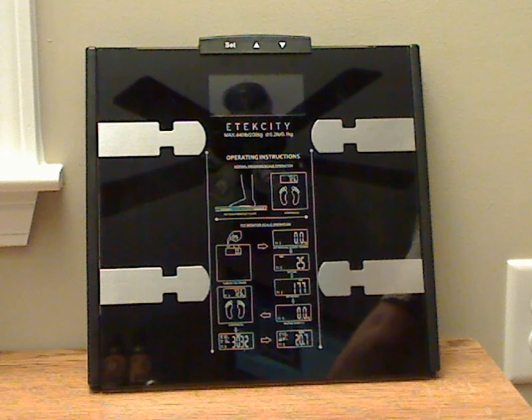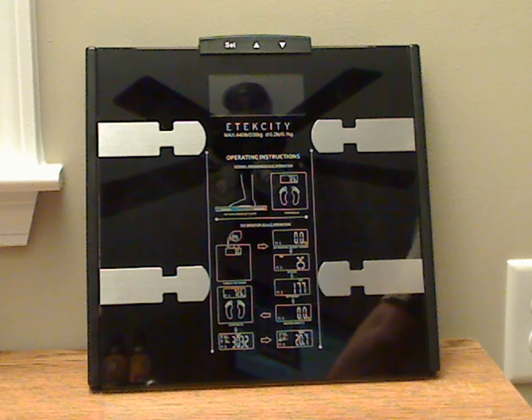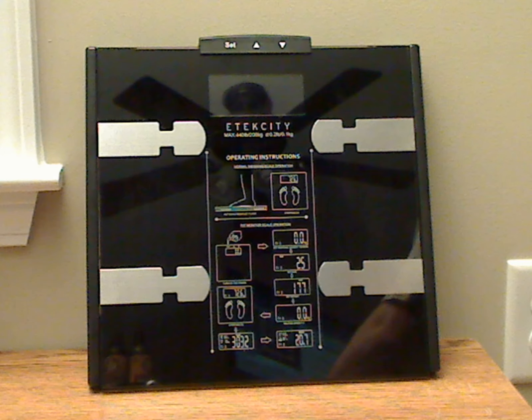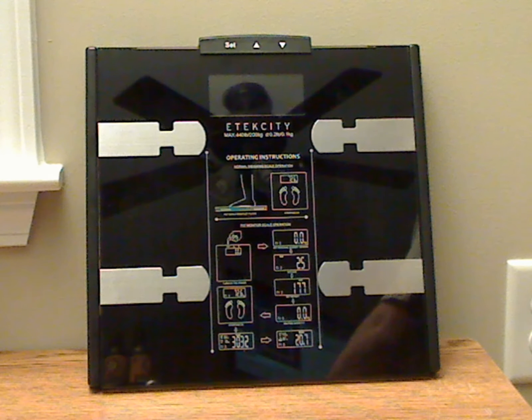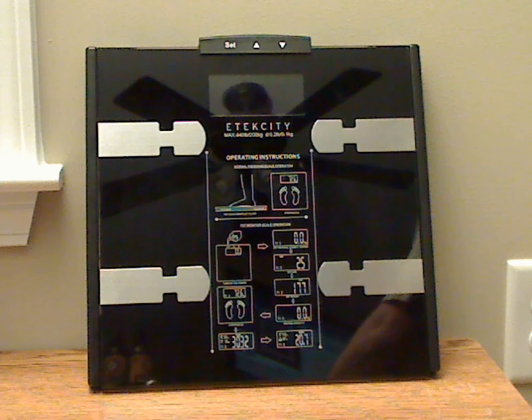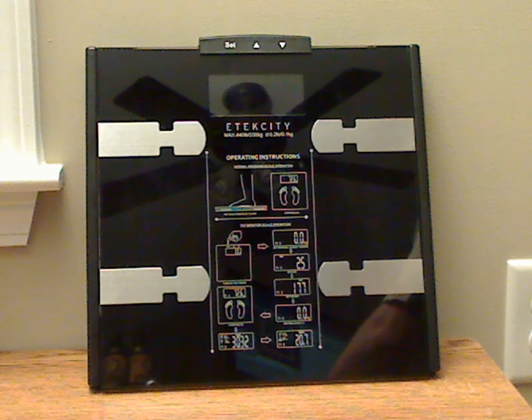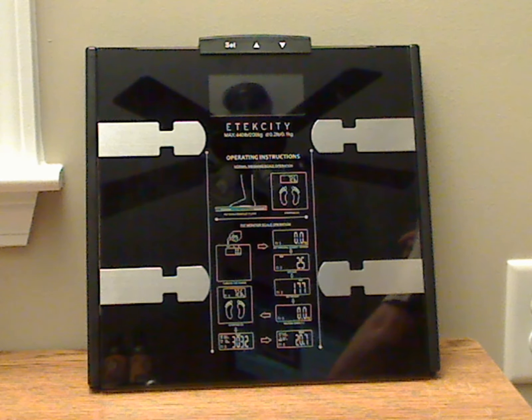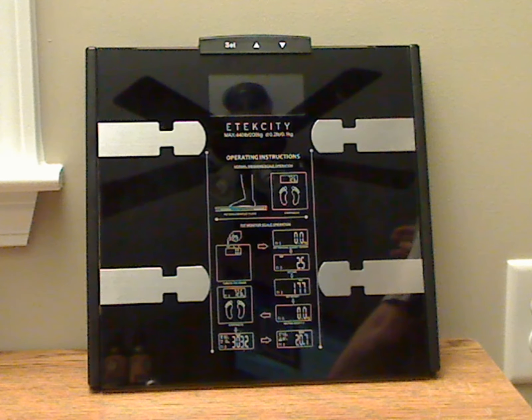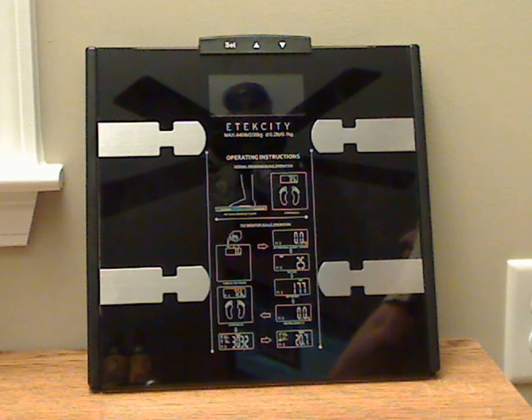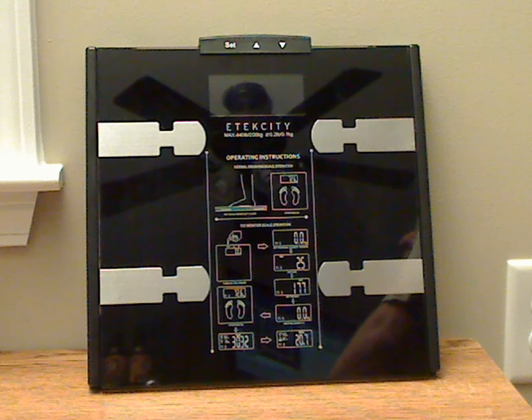This is E-Tech City's Digital Body Fat Bathroom Scale. This particular scale is capable of measuring from 11 pounds to about 440 pounds, within about 0.2 tenths of a pound, more or less.